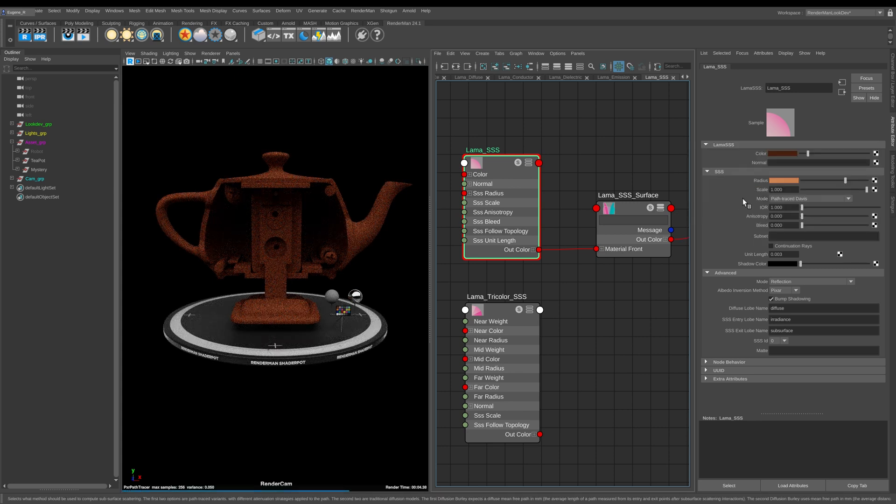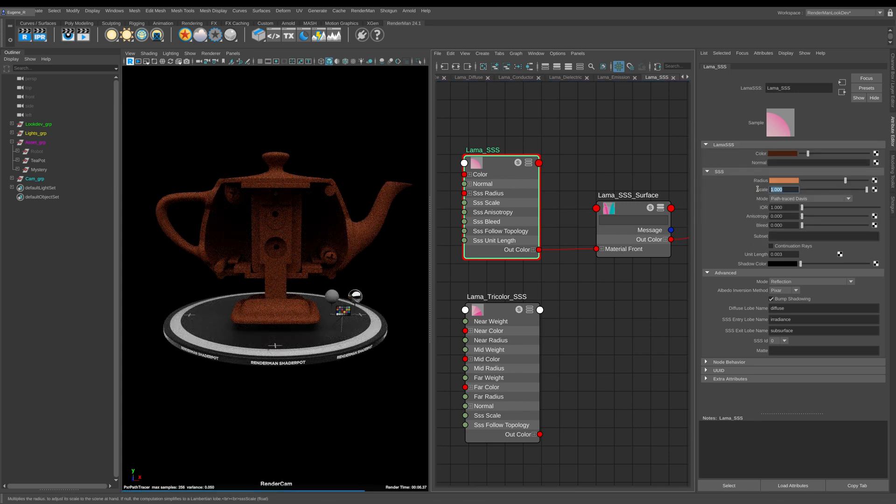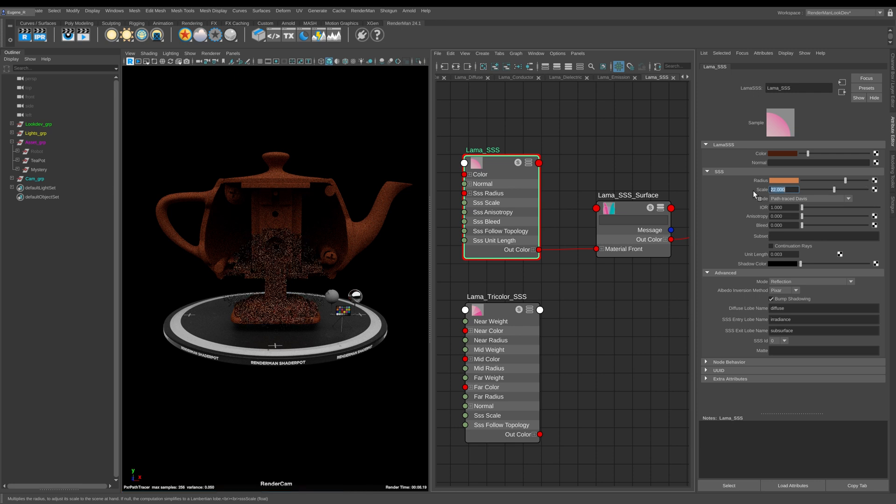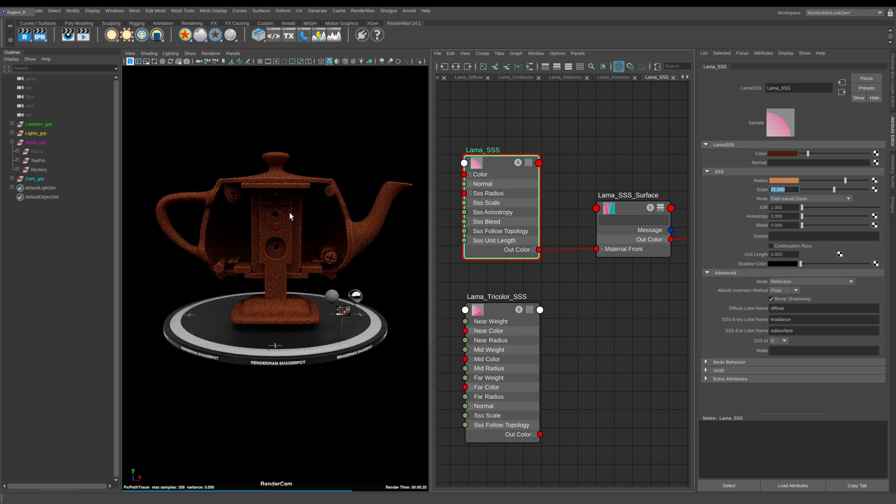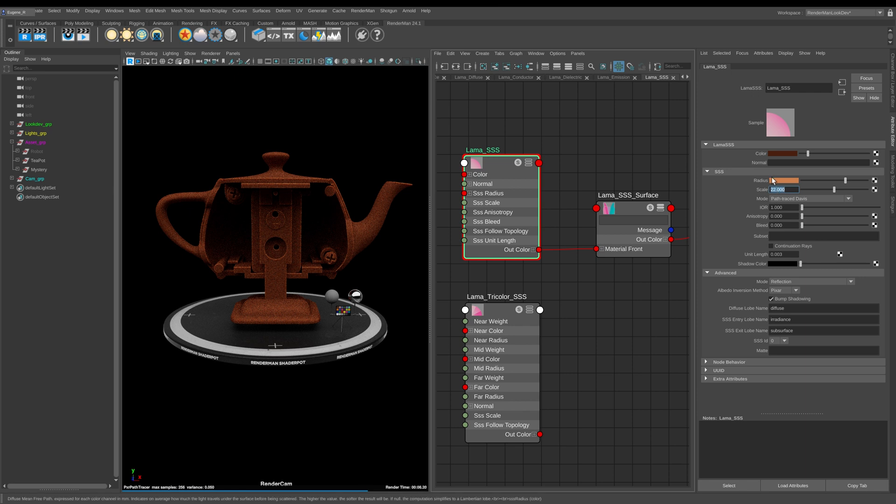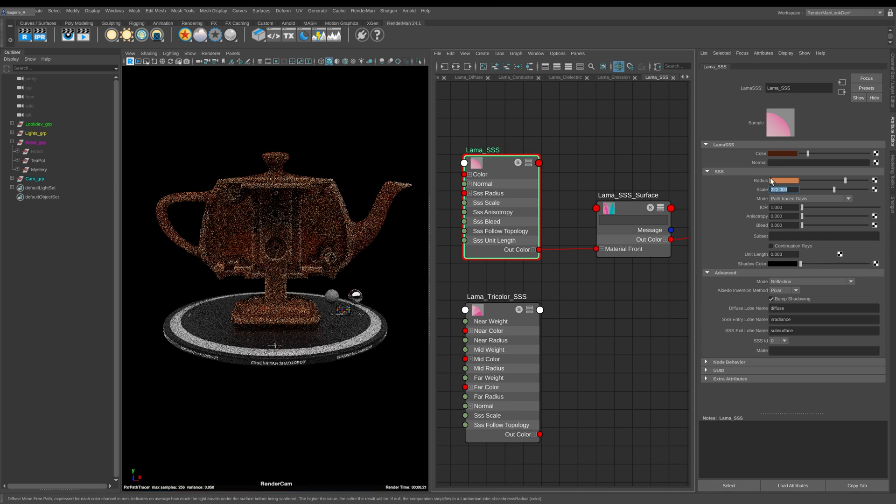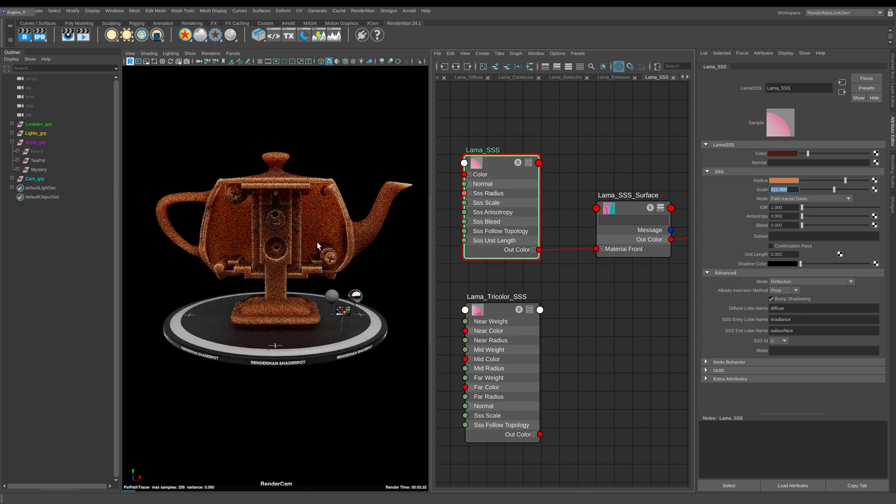This is controlled with this scale. If I start to increase it up to 22 for instance we start to see it very thinly on these edges, and if I go up to something like 222 now we start to really see the effect of the subsurface scattering.